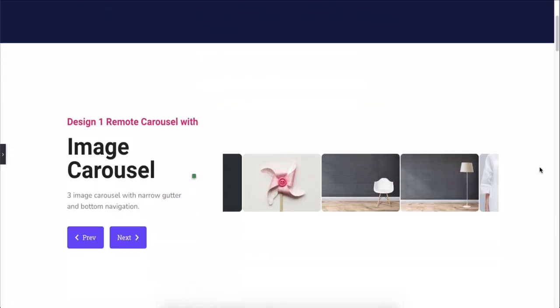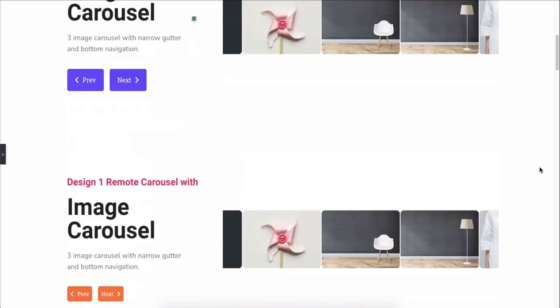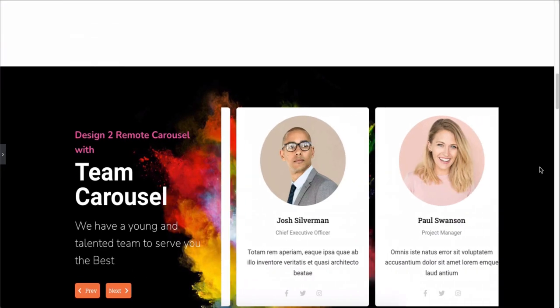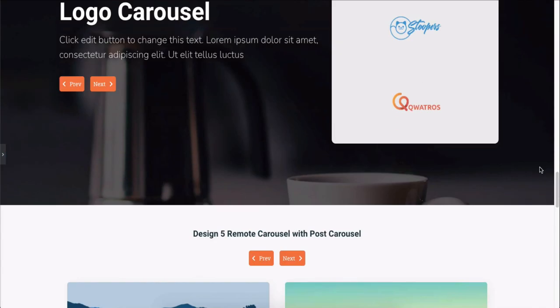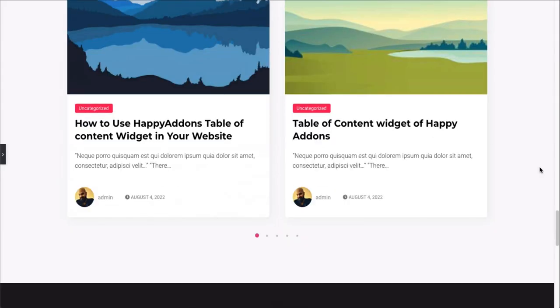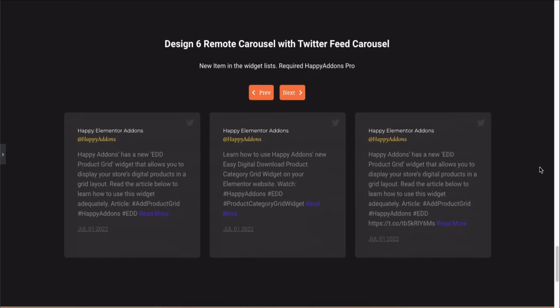So this is how you can utilize a Remote Carousel widget on your Elementor site and use our other carousel items with this feature.